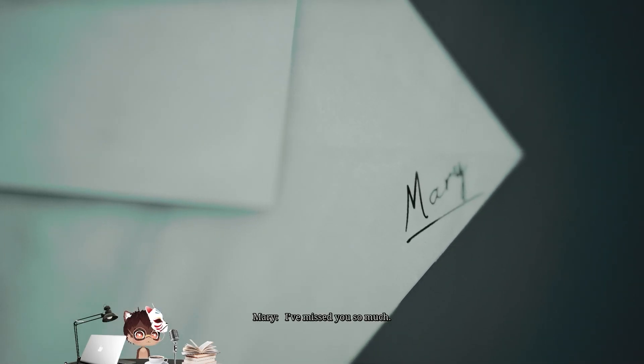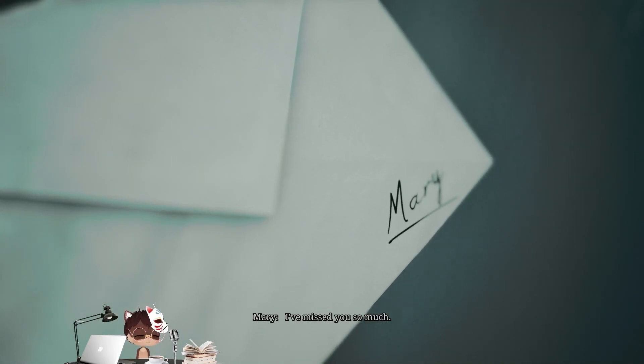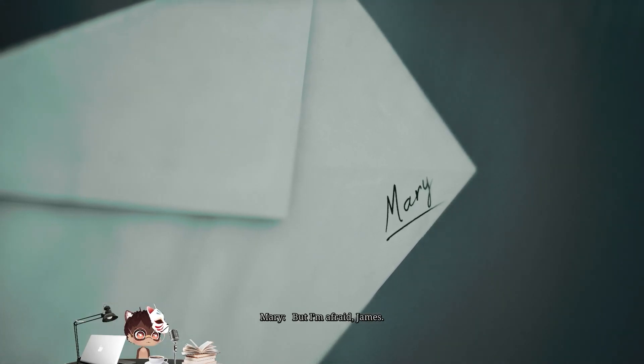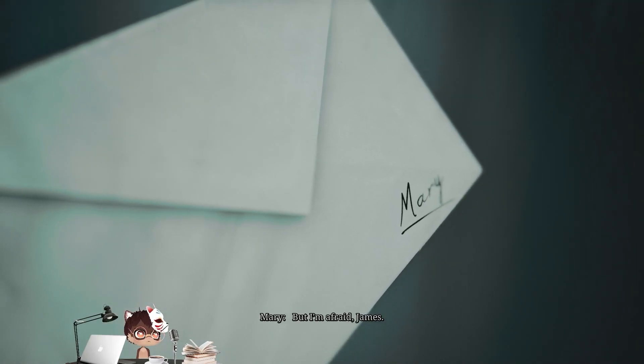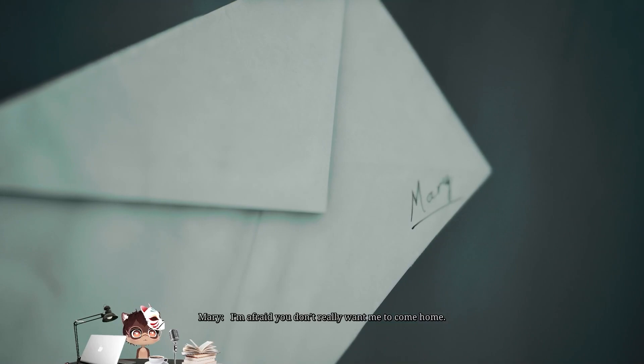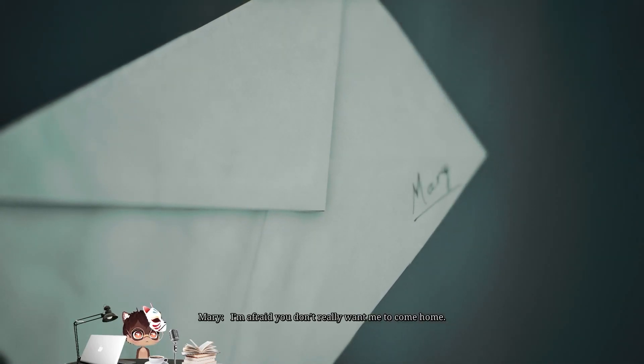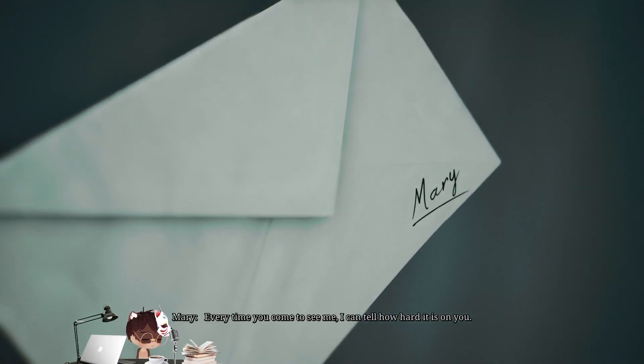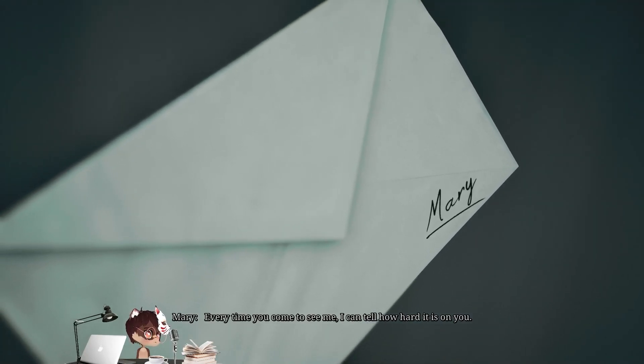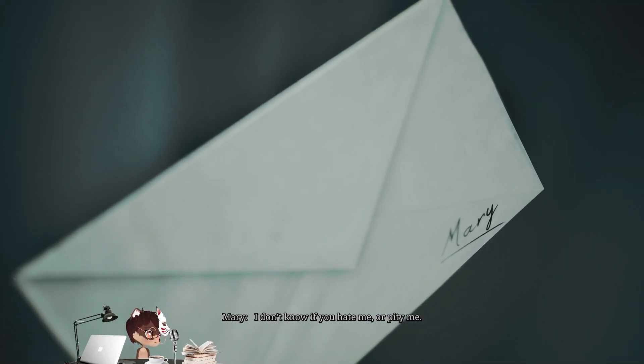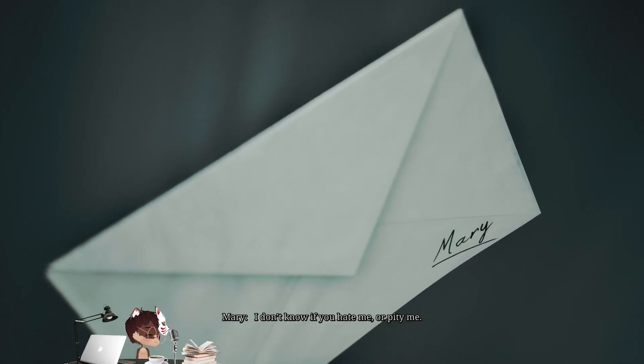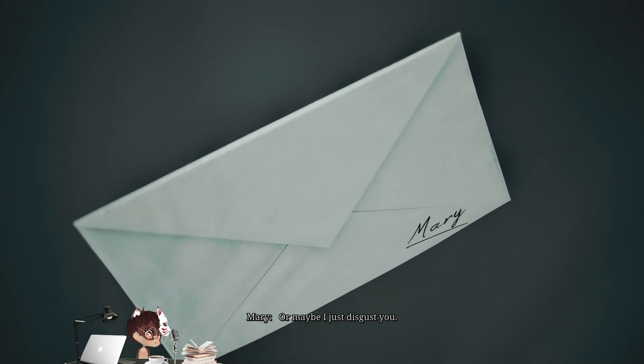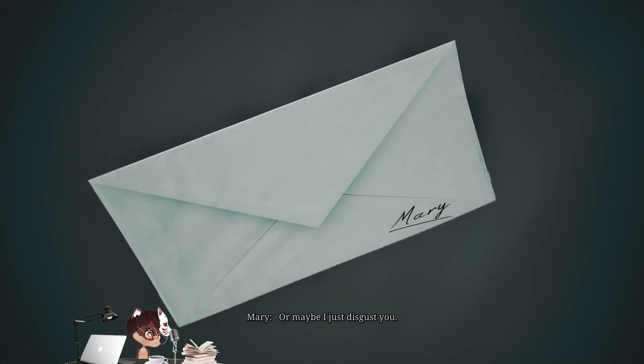I missed you so much. But I'm afraid, James. I'm afraid you don't really want me to come home. Every time you come to see me, I can tell how hard it is on you. I don't know if you hate me or pity me. Maybe I just disgust you.